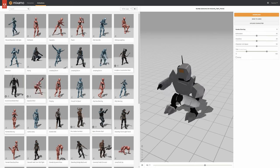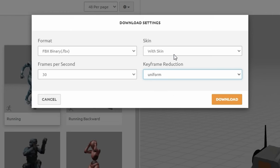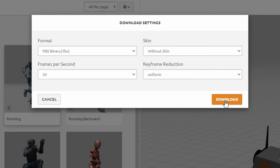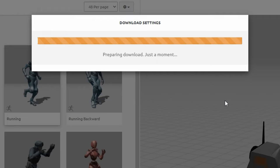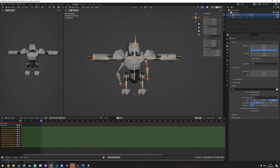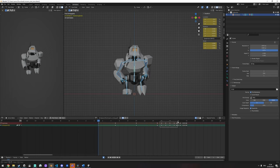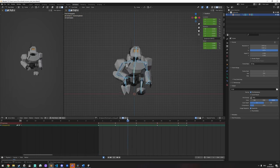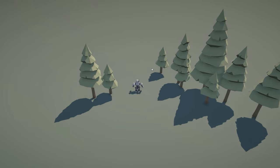I grabbed a good-looking idle and running animation and added them to my character in Blender. I often find that the Mixamo animations feel a bit too detailed for more low-poly looks, so I simplified them a bit before loading them into the game.